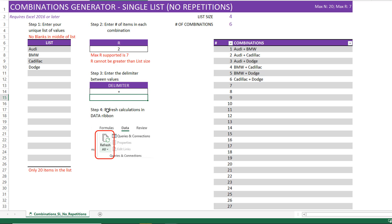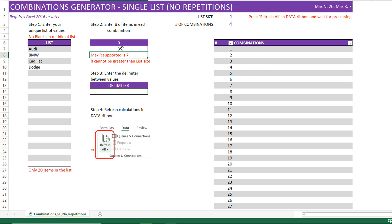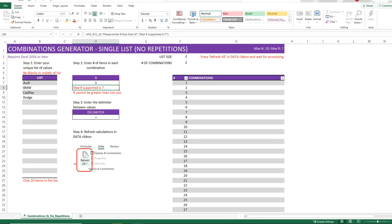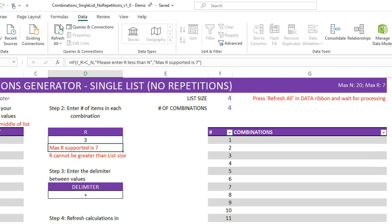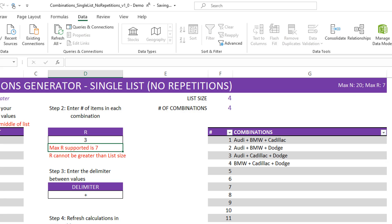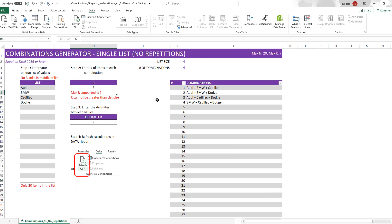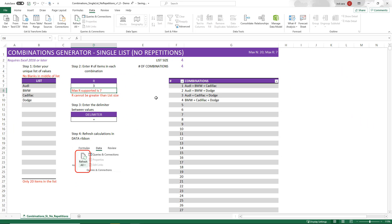The next step here is to refresh the calculation. If we make any changes, so let's say for example I have entered two and I decide to make it three items in each combination. Now the template will say press refresh all in the data ribbon. This is a very important step. I go here to the data ribbon and I hit refresh all. Now you can see that it got immediately updated. If the number of combinations is very large, it may take some time to update. But since we are only dealing with total four combinations, it came back pretty quickly.